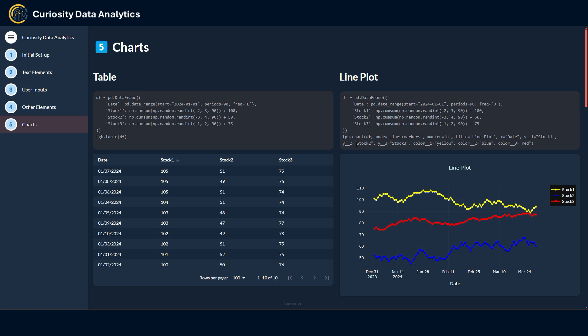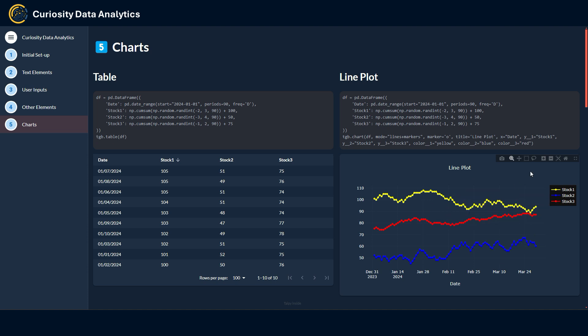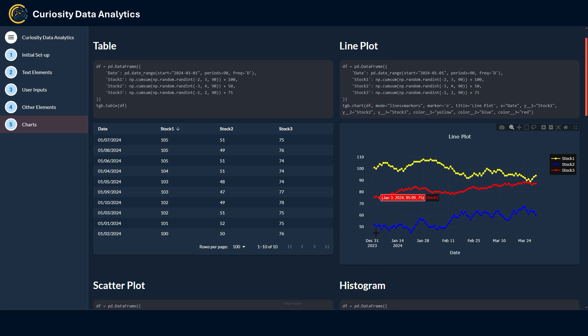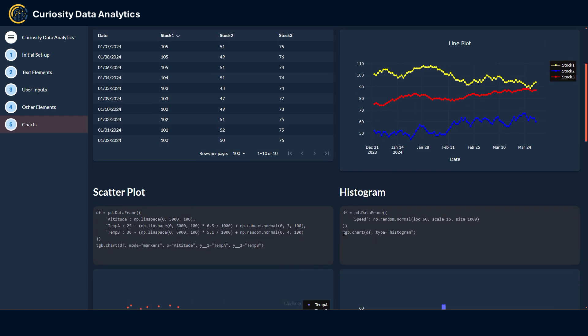As for charts and plots, Taipy has a TGB chart element that is pretty extensive in terms of options and styling that you can configure. Here for instance I have created a line plot. You may recognize the Plotly setup. Well you are not wrong because it is actually Plotly that is run in the backend, so we benefit from all the Plotly features that it allows. It is basically the same logic for a lot of the charts available.